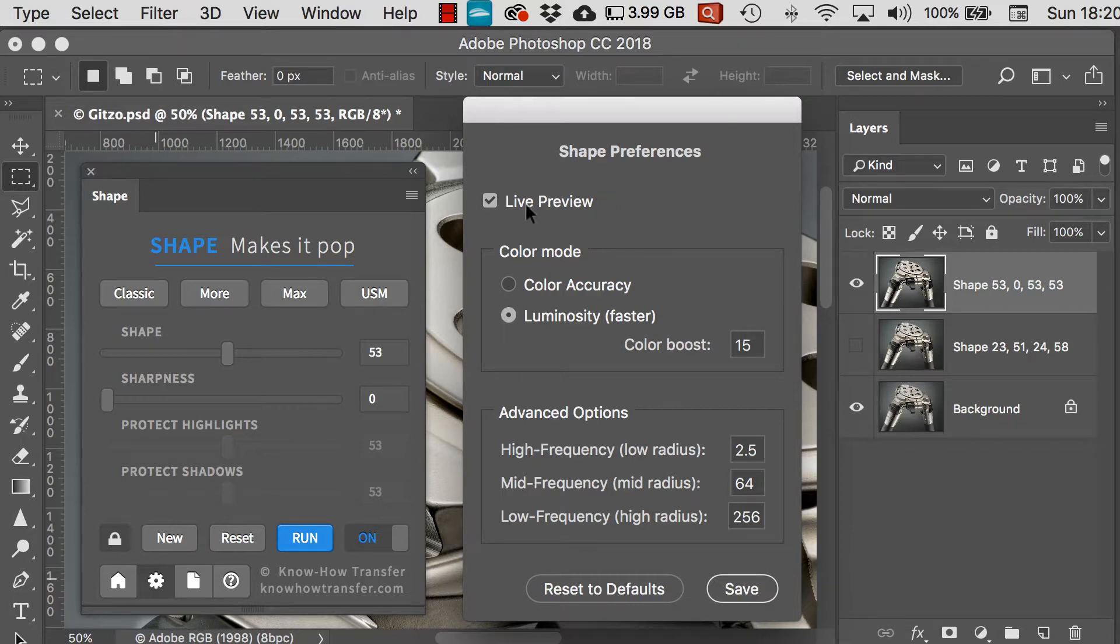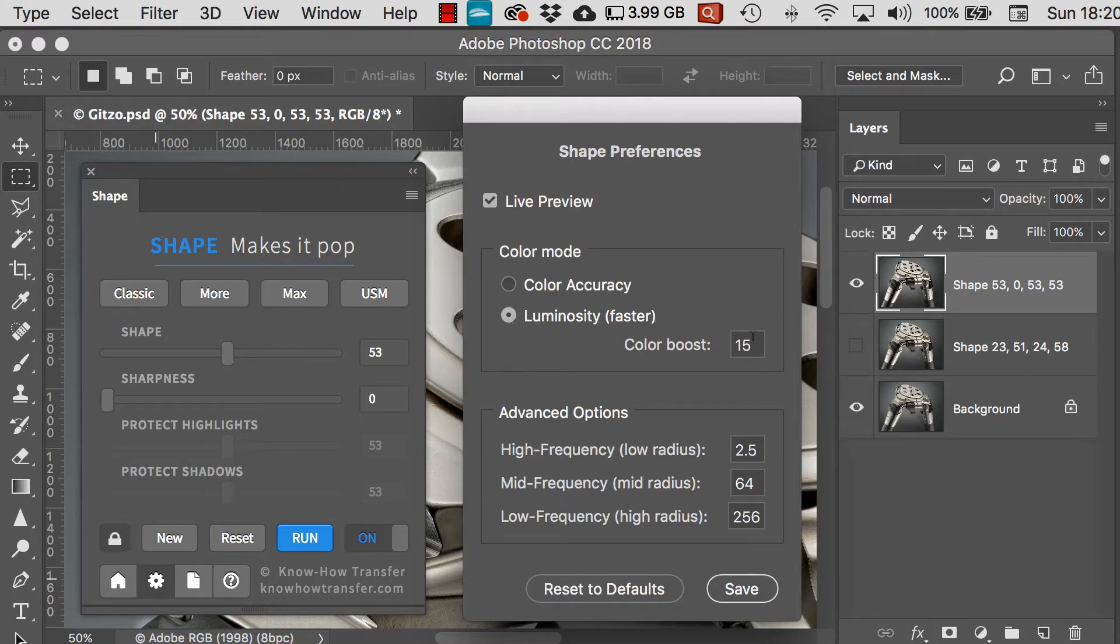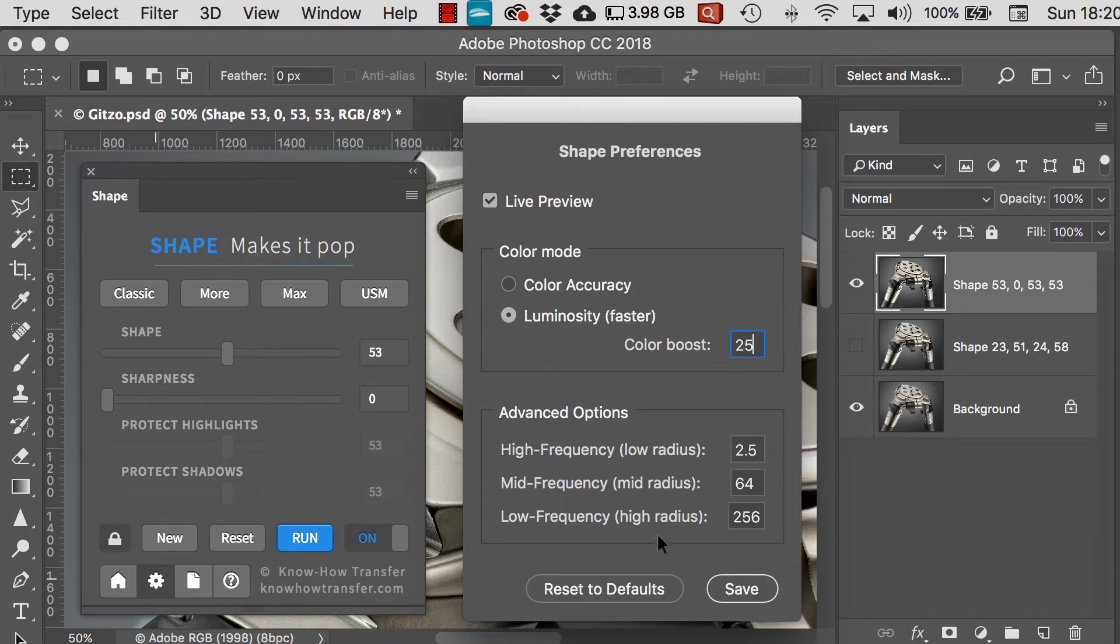In color mode, the color accuracy will affect color in your RGB layers or channels. And the luminosity will allow you to boost the color by putting in a higher value here.